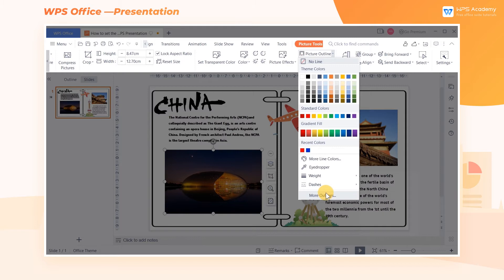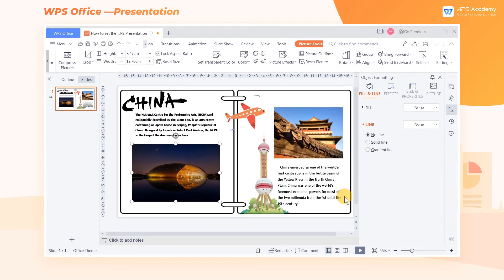If we want to set the picture outline further, we can click the More Outline button. Then the Object Formatting Task pane will pop up on the right side of the screen. Here we can set the Solid Line and the Gradient Line.